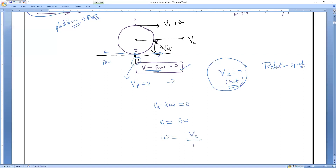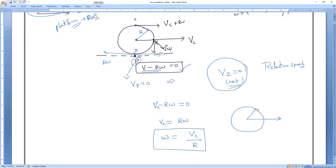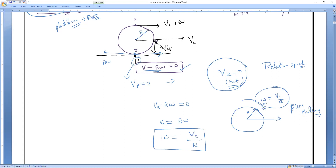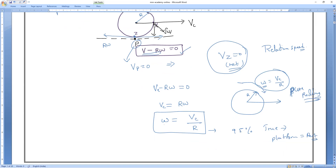This is the most important condition. Whenever in a rolling motion, if angular velocity ω equals Vc/R, then that is said to be in pure rolling. In 95% of cases the platform is at rest, so this condition holds. Whenever angular velocity becomes Vc/R, that is called pure rolling.